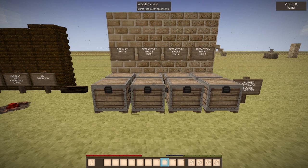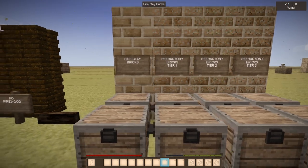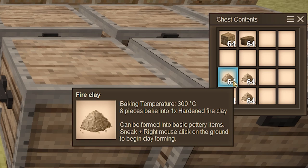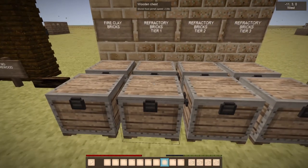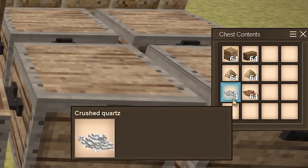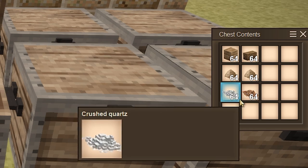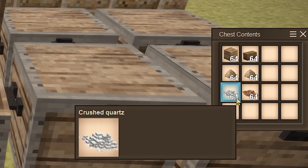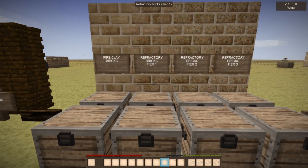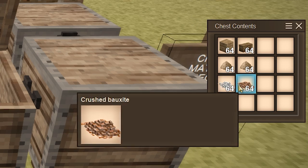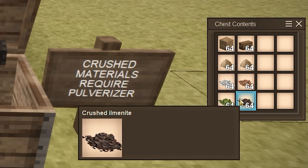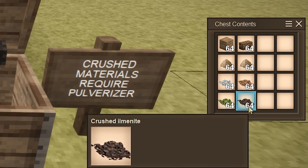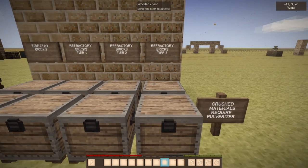To make the coke oven, it is a very specific recipe that you need to follow. You can make it out of four different blocks. You have the fire clay bricks — the recipe is just four fire clay stacked together, giving you one fire clay brick, which you then cook to make fire clay bricks. Then you have refractory bricks tier one, which uses two fire clay, crushed quartz, and crushed bauxite. All of these crushed things require a pulverizer. We're not going to go into pulverizers too much, but it is absolutely a requirement to make these refractory bricks. Refractory bricks tier two uses fire clay, crushed quartz, bauxite, and olivine. Tier three uses fire clay, crushed quartz, crushed bauxite, crushed olivine, and crushed ilmenite — for which I believe you need steel caps, or at minimum iron caps, on your pulverizer.